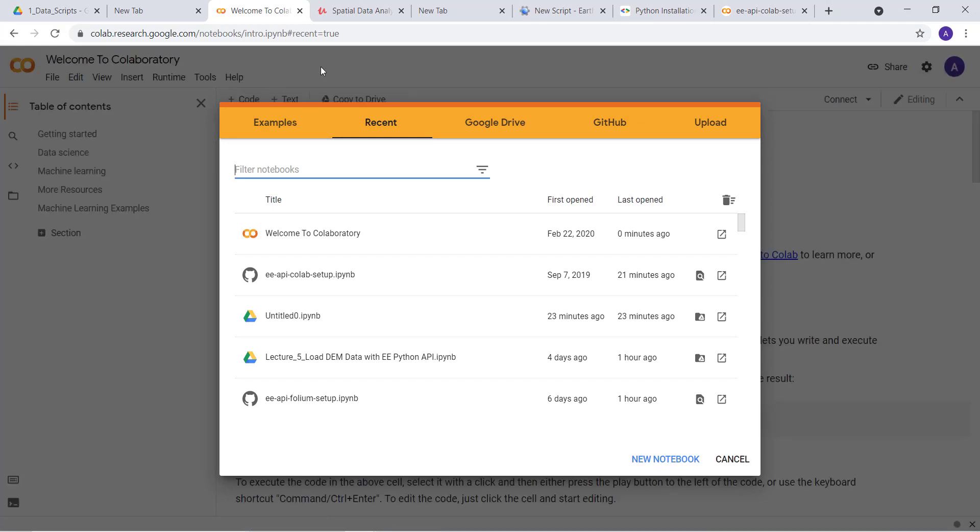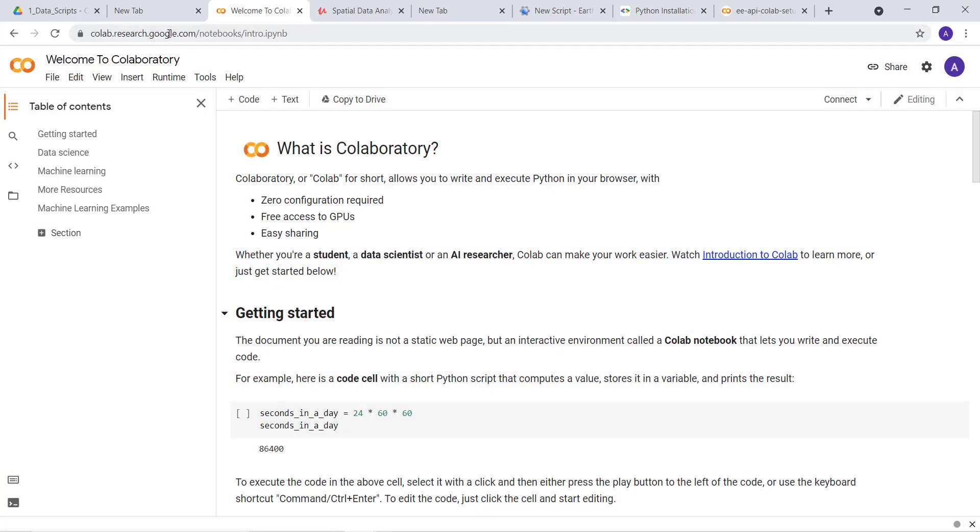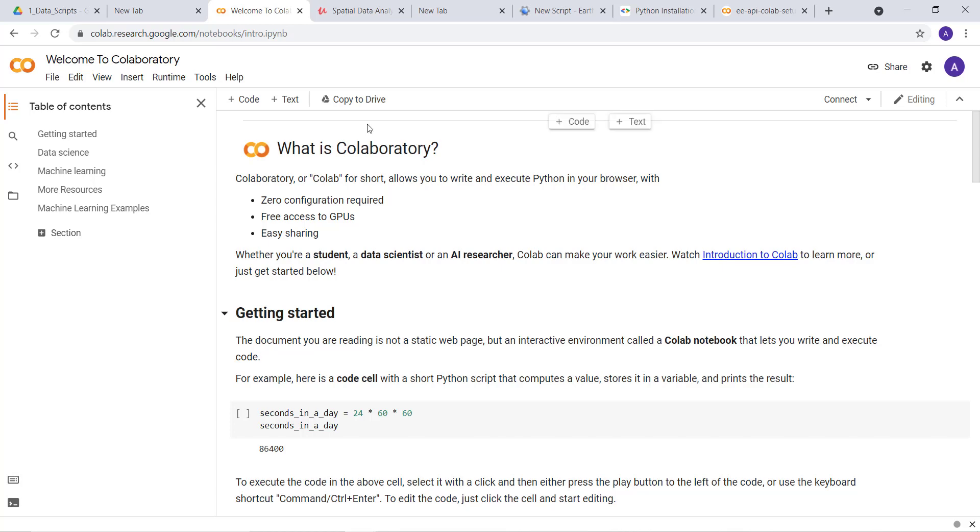One of the things that you need to access Colab is a Gmail account. If you have a Gmail account, you need to have your Google Drive, and then you can create a Colab notebook, something like you create a Jupyter notebook.